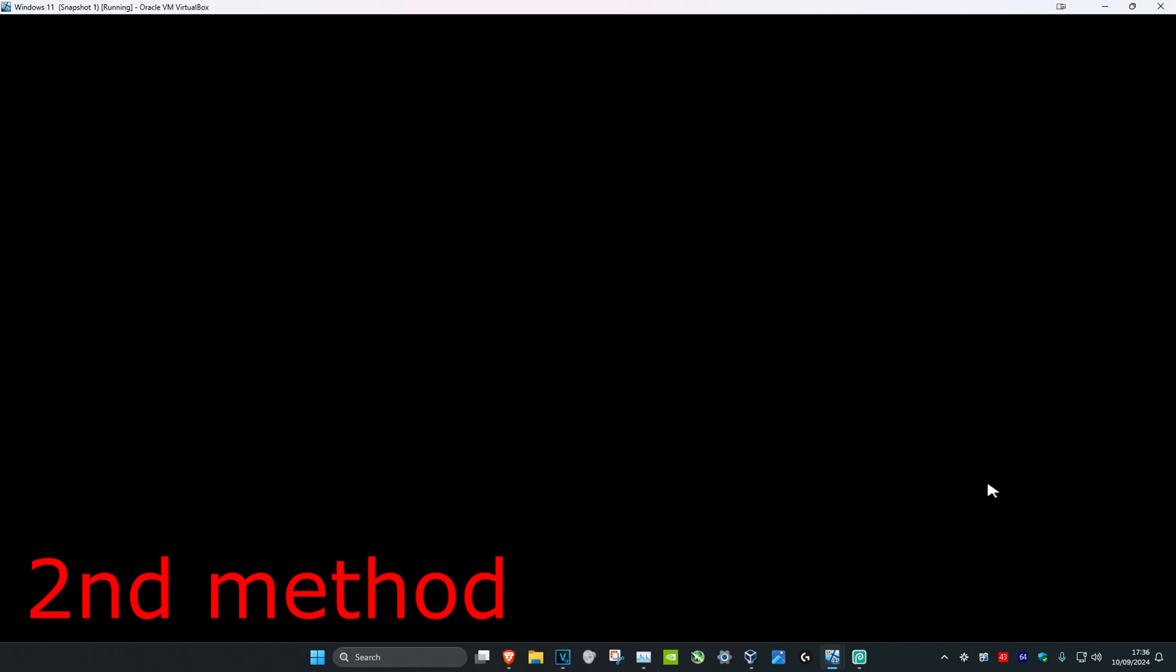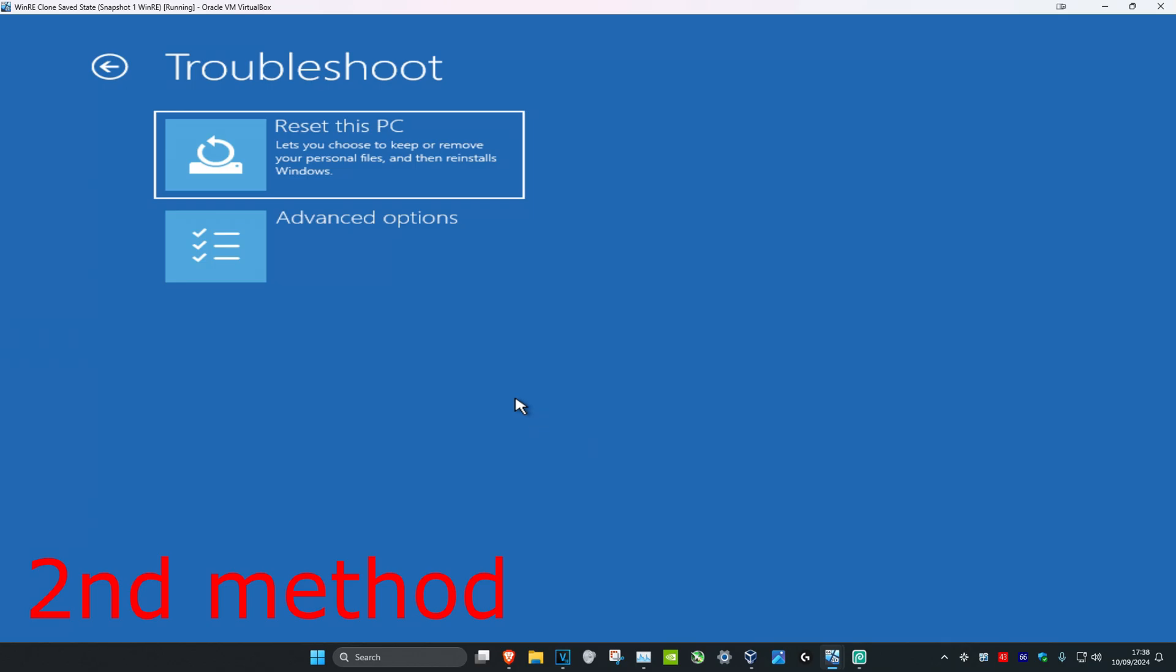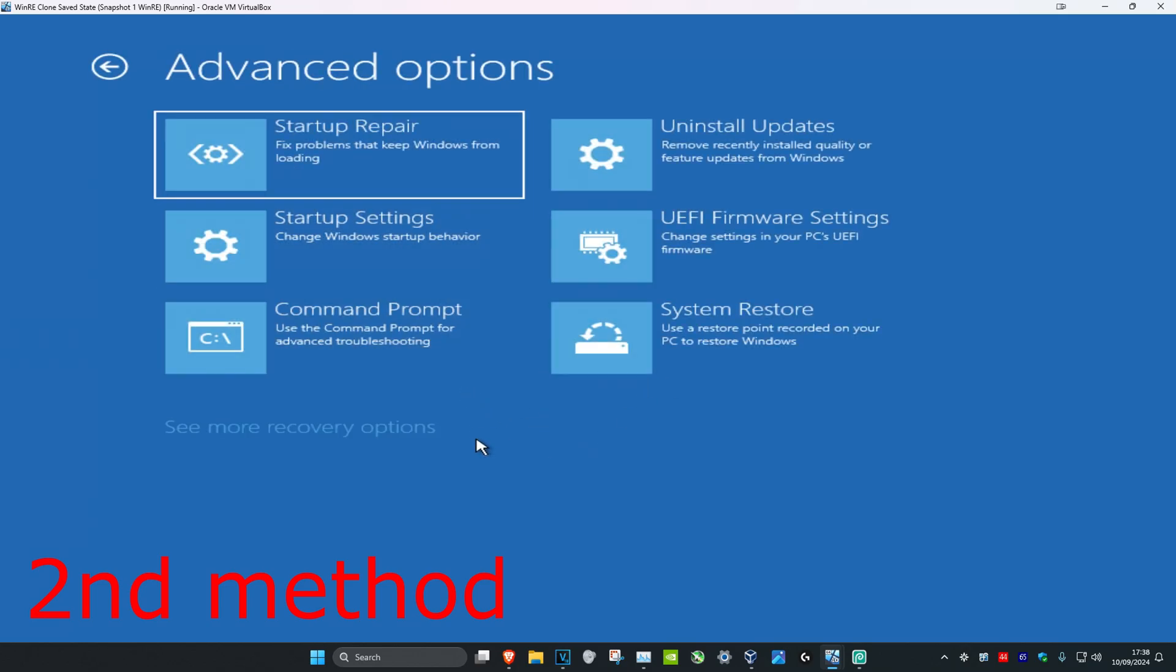Just keep holding shift as the computer is restarting, which will then take us into this screen. Now once you're on this screen you want to click on troubleshoot, and then you want to click on advanced options.